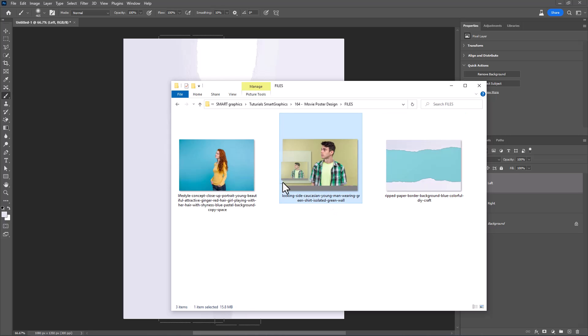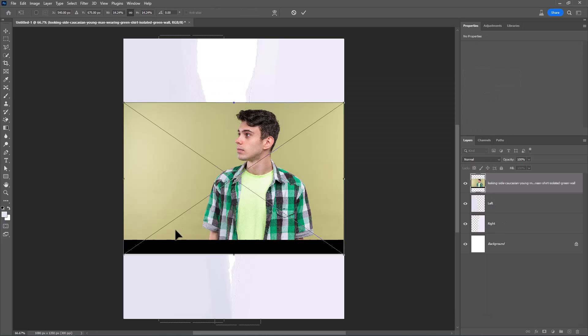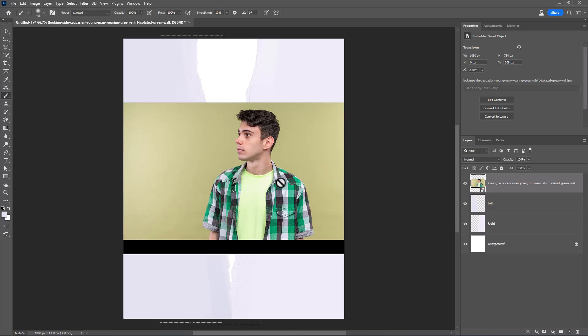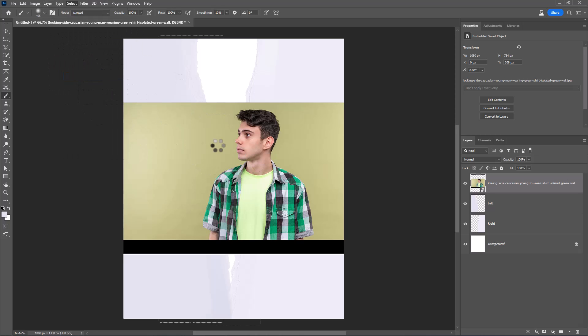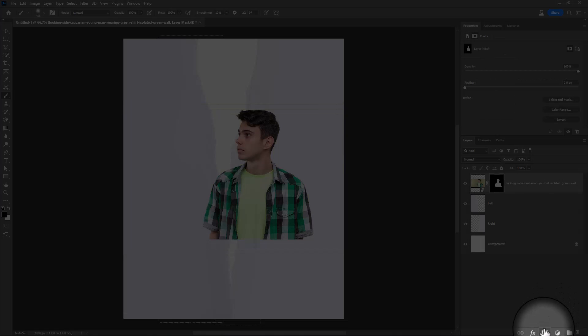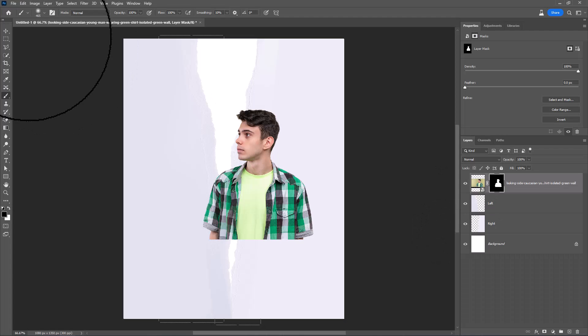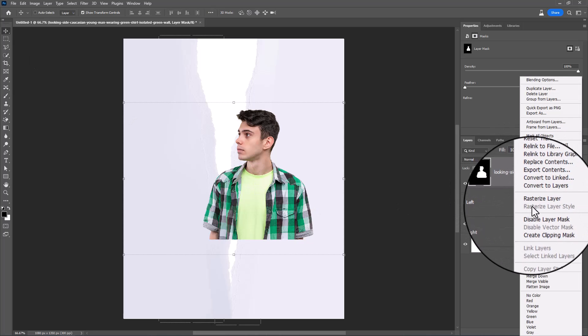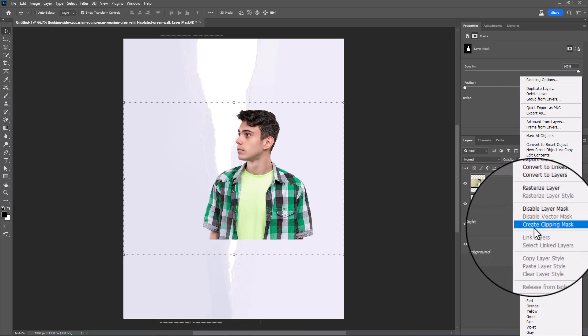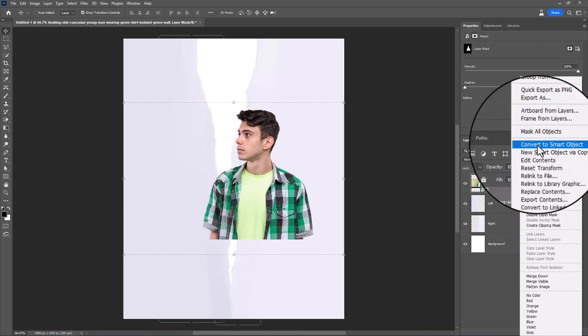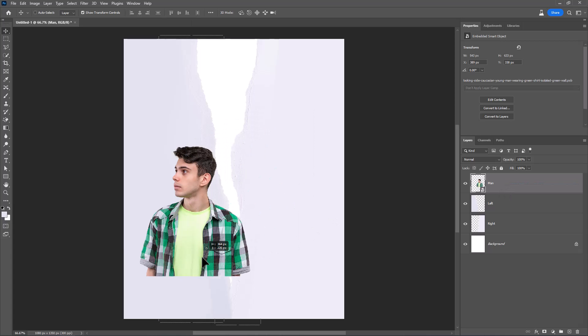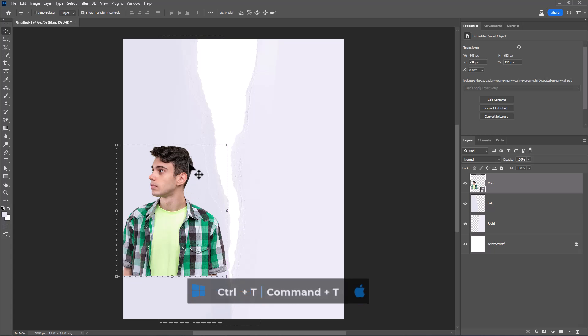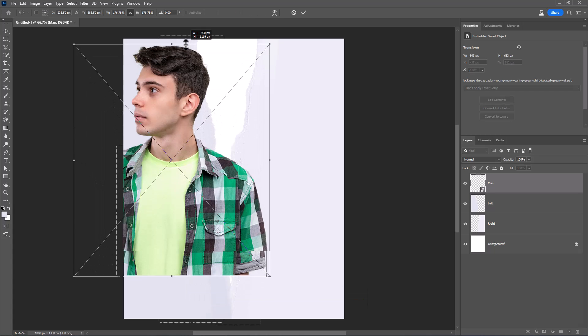Insert your image. Go to Select and choose Subject. Click on Mask Icon. Right-click and choose Convert to Smart Object. Press Control-T then adjust image size and position.